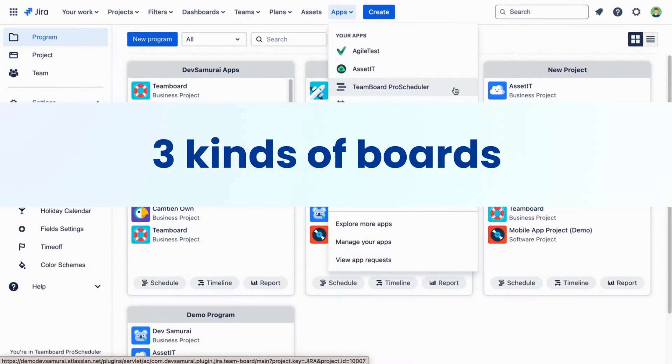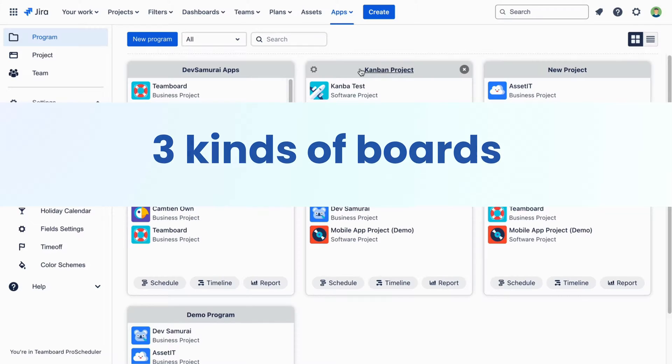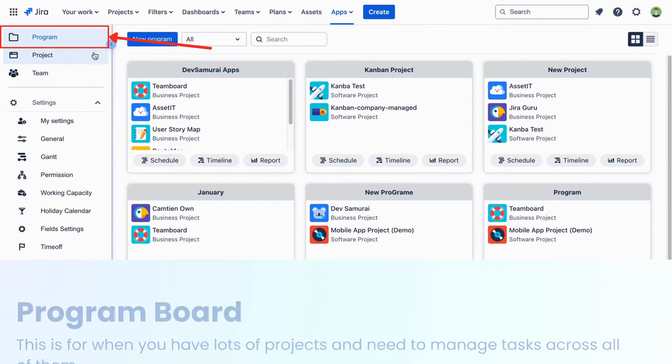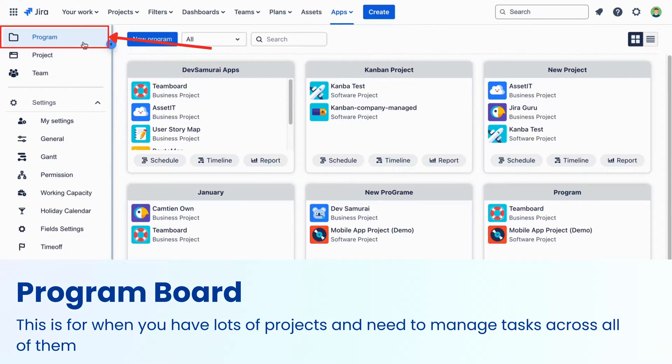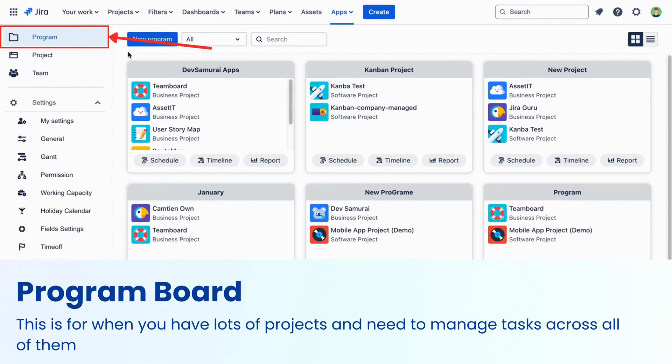TeamBoard Pro Scheduler lets you work with three kinds of boards depending on what you need. Program Board. This is for when you have lots of projects and need to manage tasks across all of them.